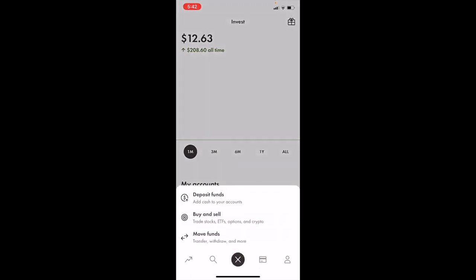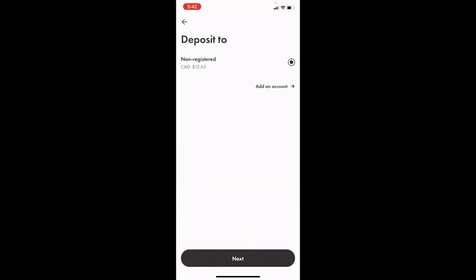Once you're on this screen, you'll see deposit funds, buy and sell, and move funds. Since we want to add cash to our account, we're going to press deposit funds.